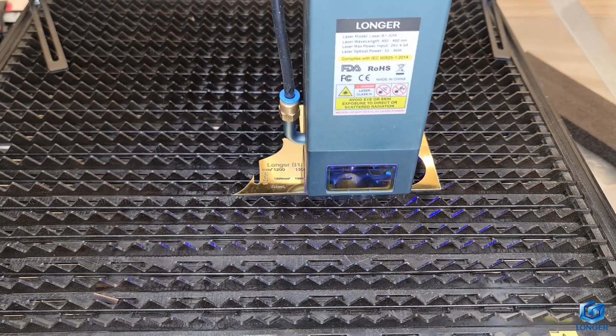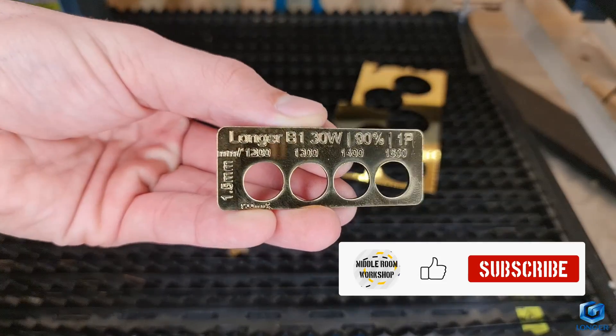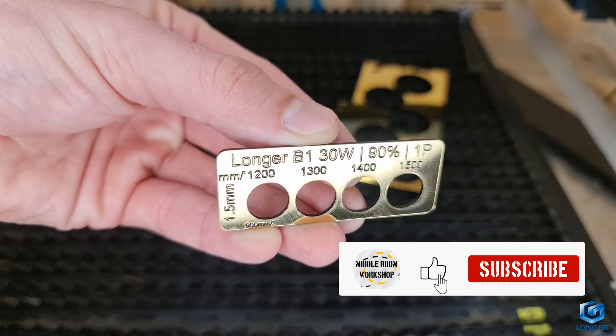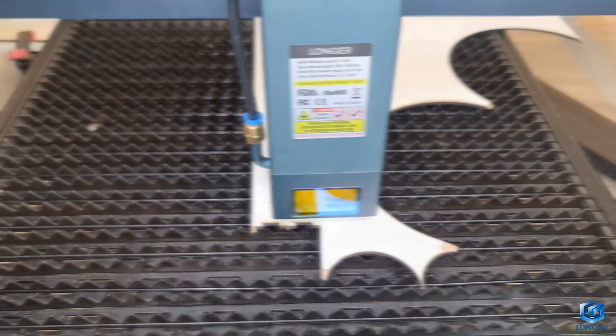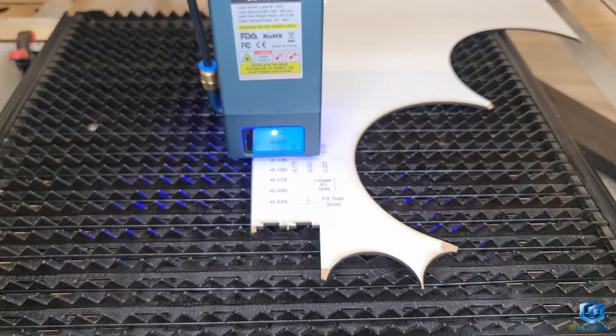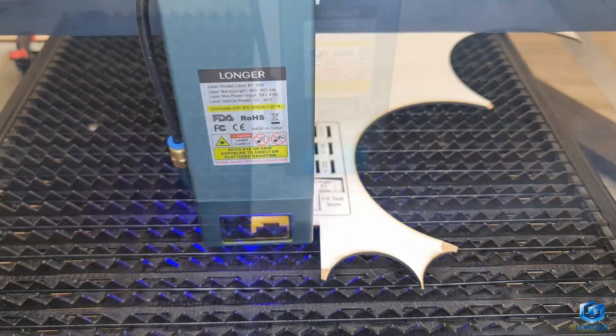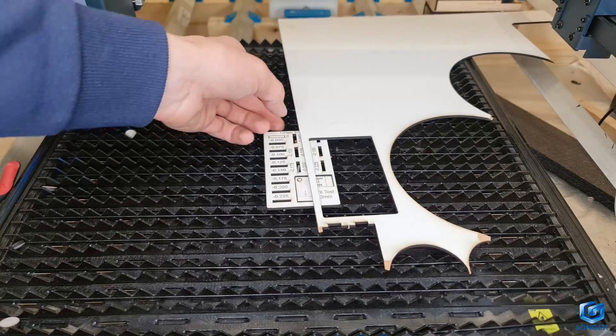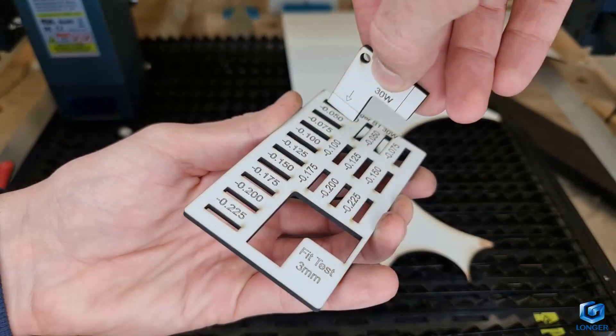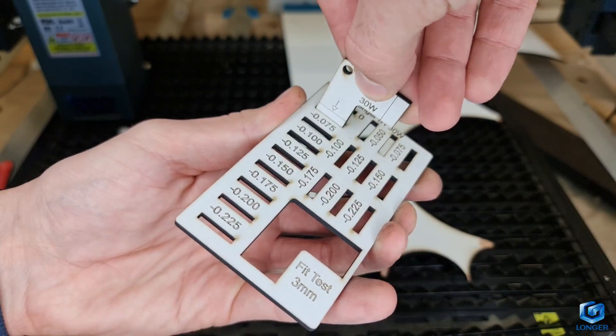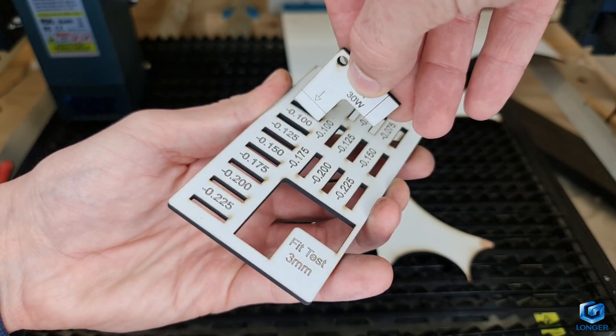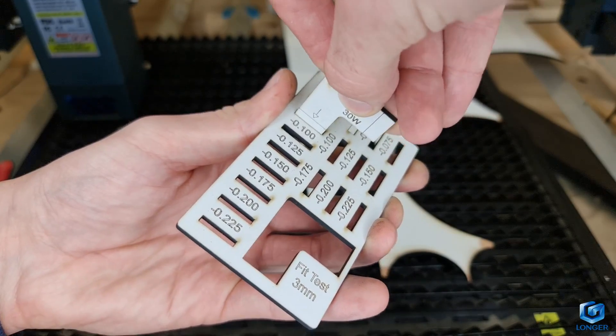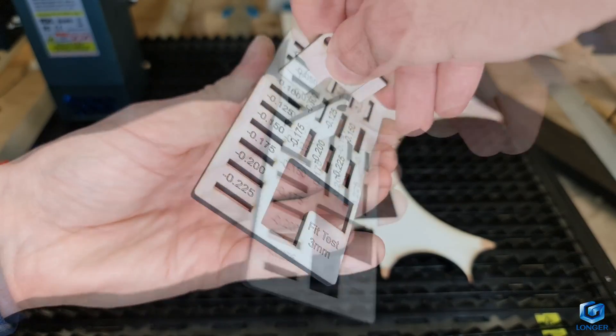1.5mm coated ABS, 1500mm per minute, 90% power in a single pass. As for the kerf, I performed a simple fit test to find the right kerf offset to get pieces to stack together and on 3mm laminated HDF, it averages minus 0.1 to minus 0.125 for both the horizontal and vertical slots.